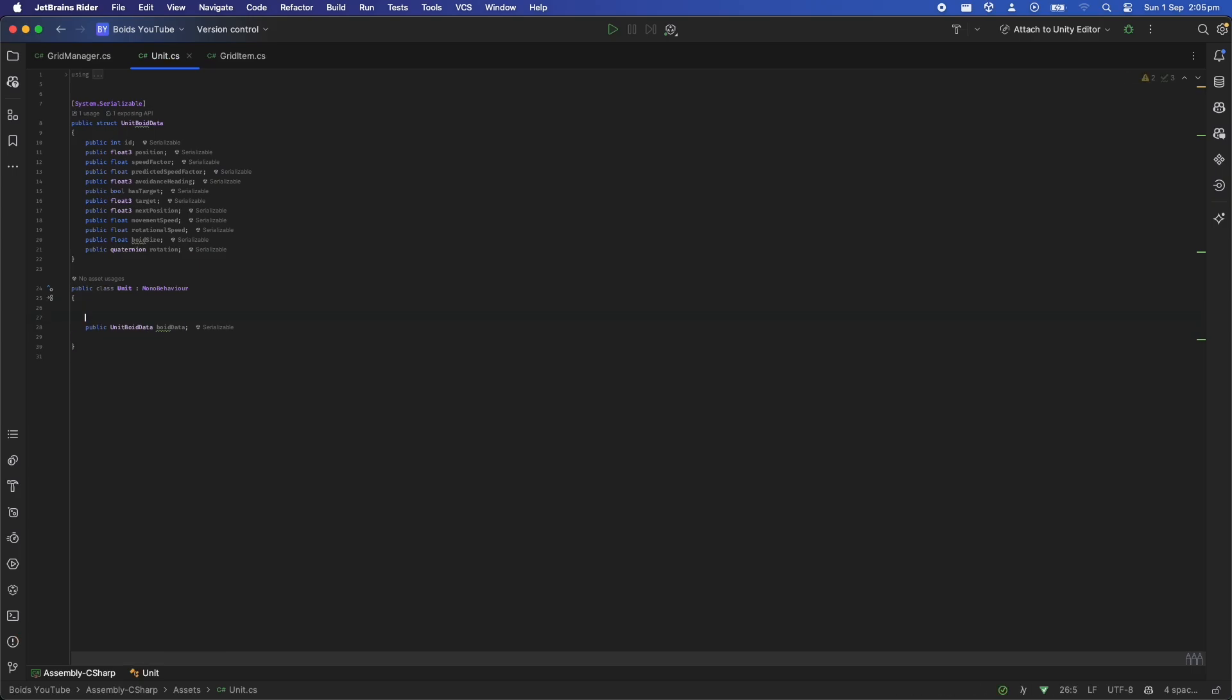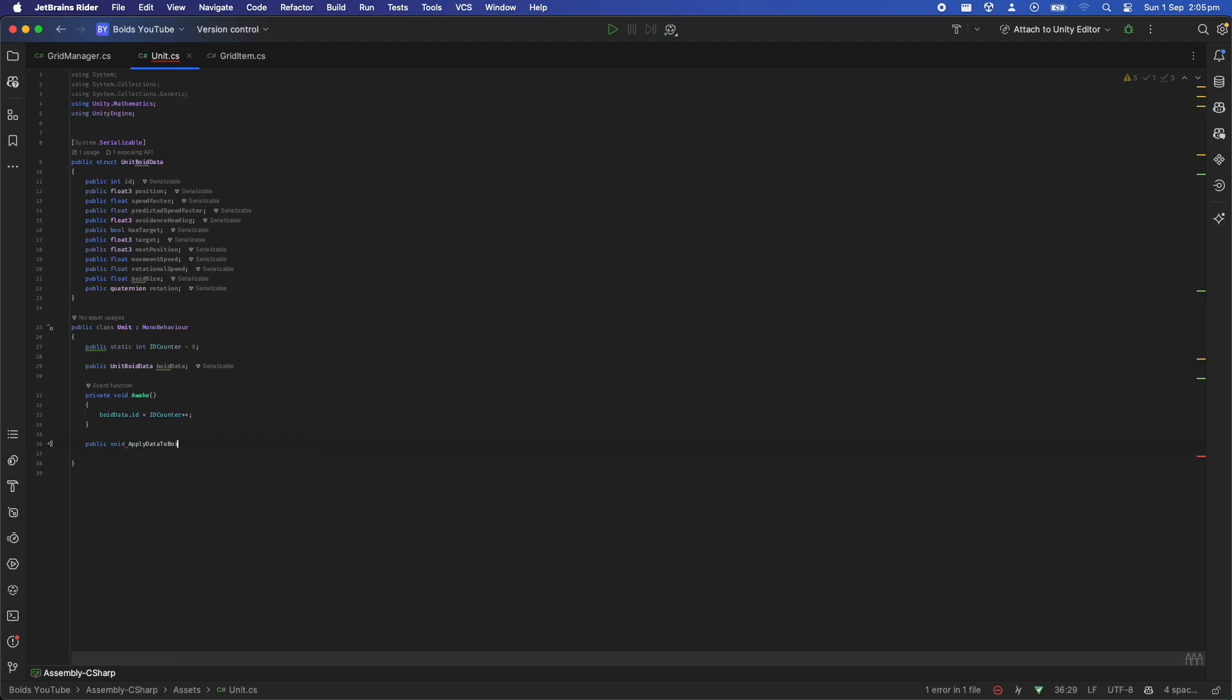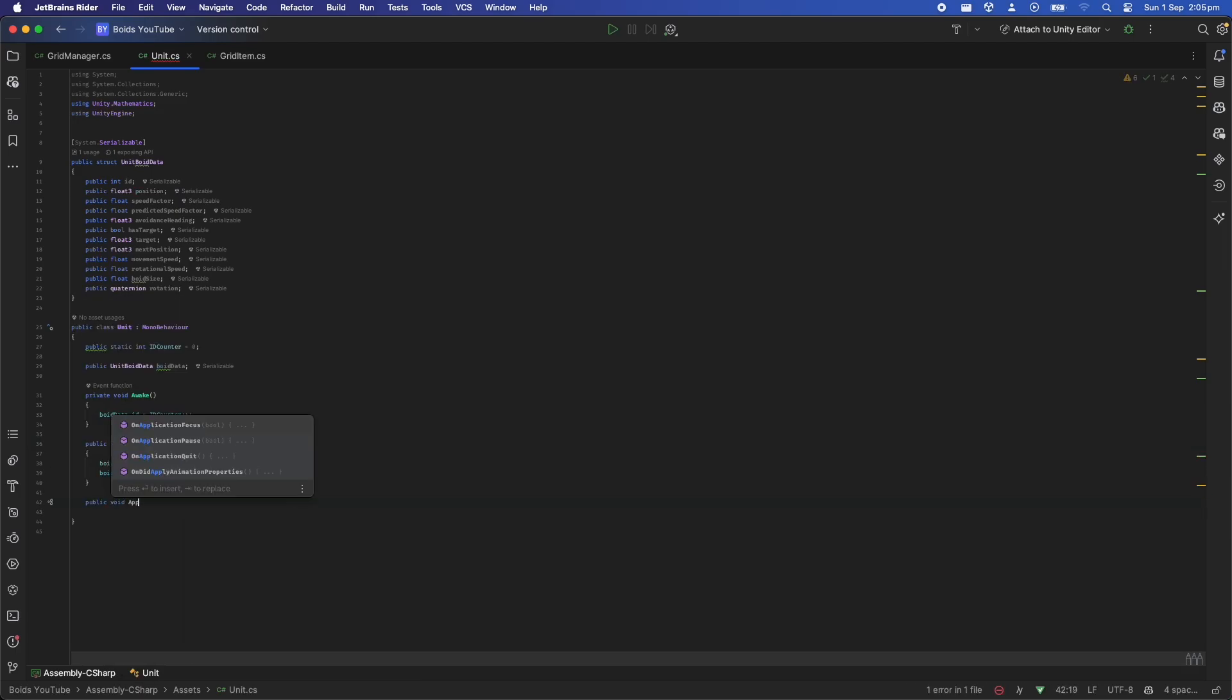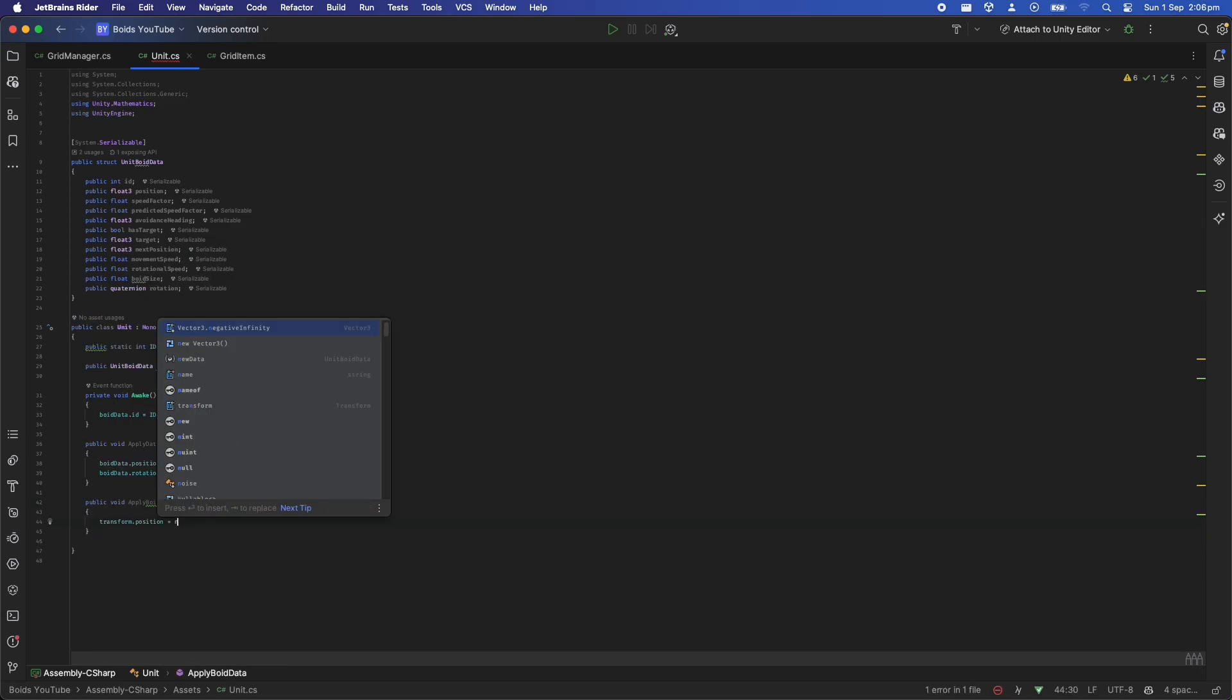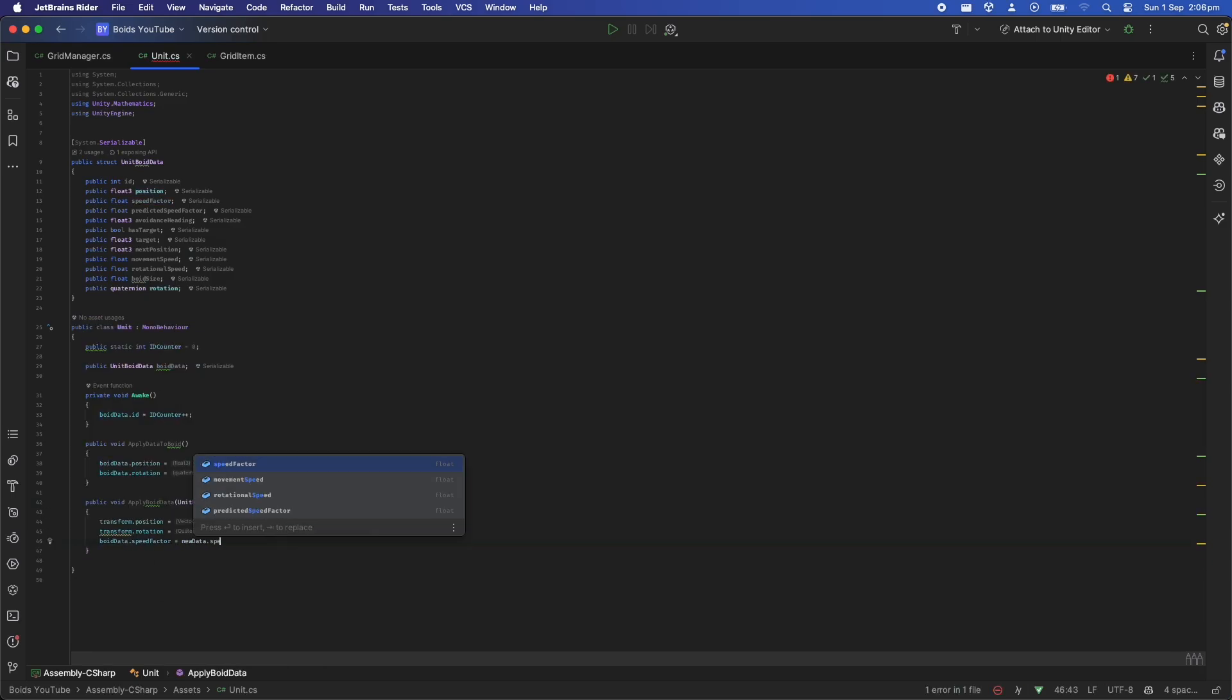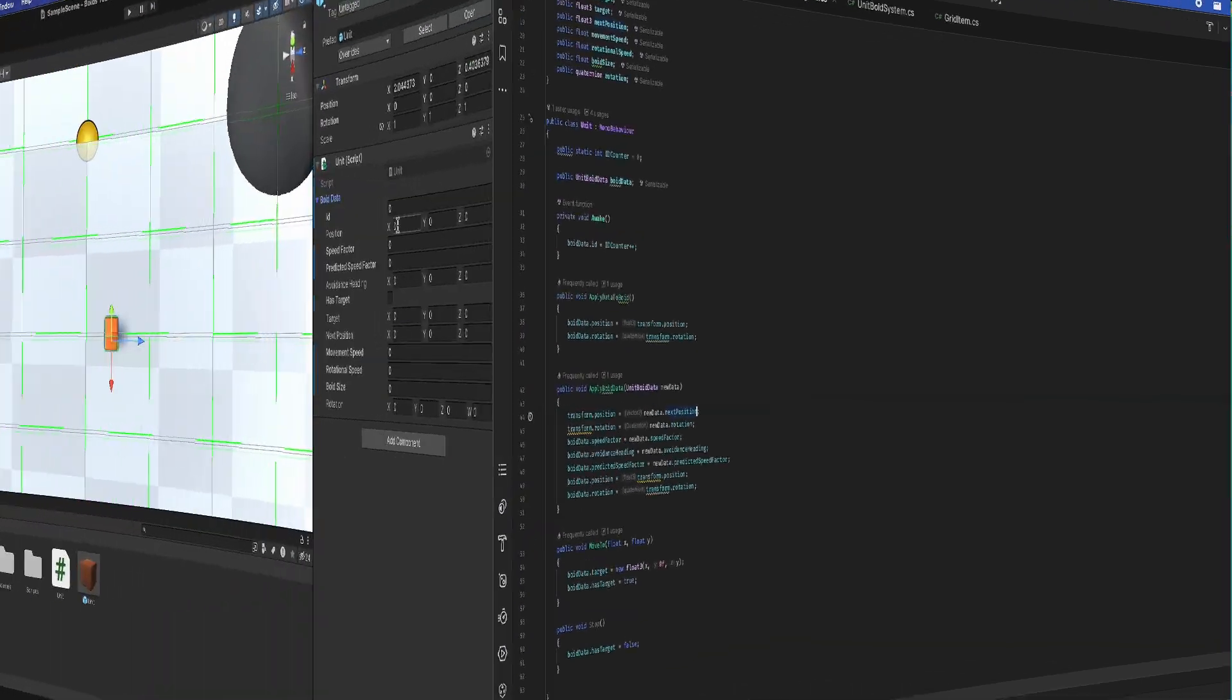The unit class will be very simple. We'll store the struct containing all the data for this unit within the class. Then we'll create a unique ID for this unit and make some functions that apply the current transform data to the struct, and then another function to get the data out of the struct and reapply it to the transform. The job system will simply update the struct based on the simulation, and then after the simulation we'll call apply boid data and the transform will move accordingly.